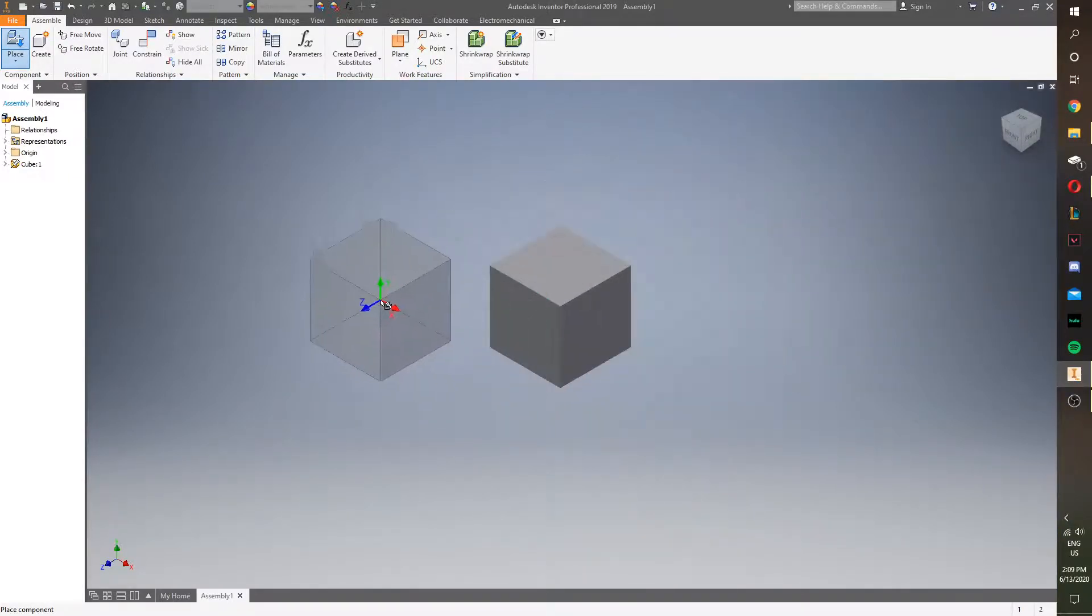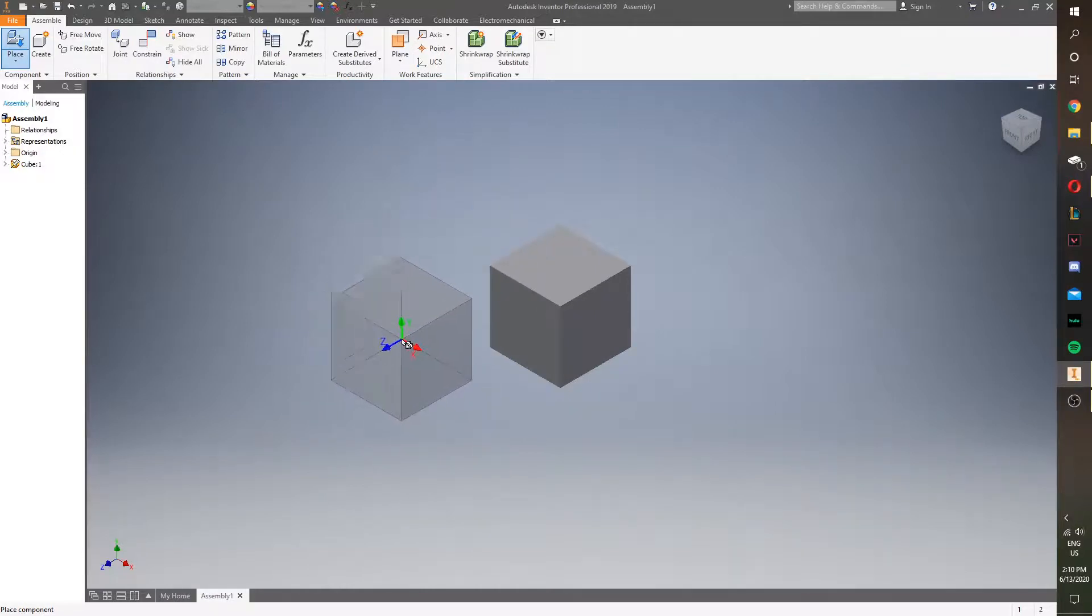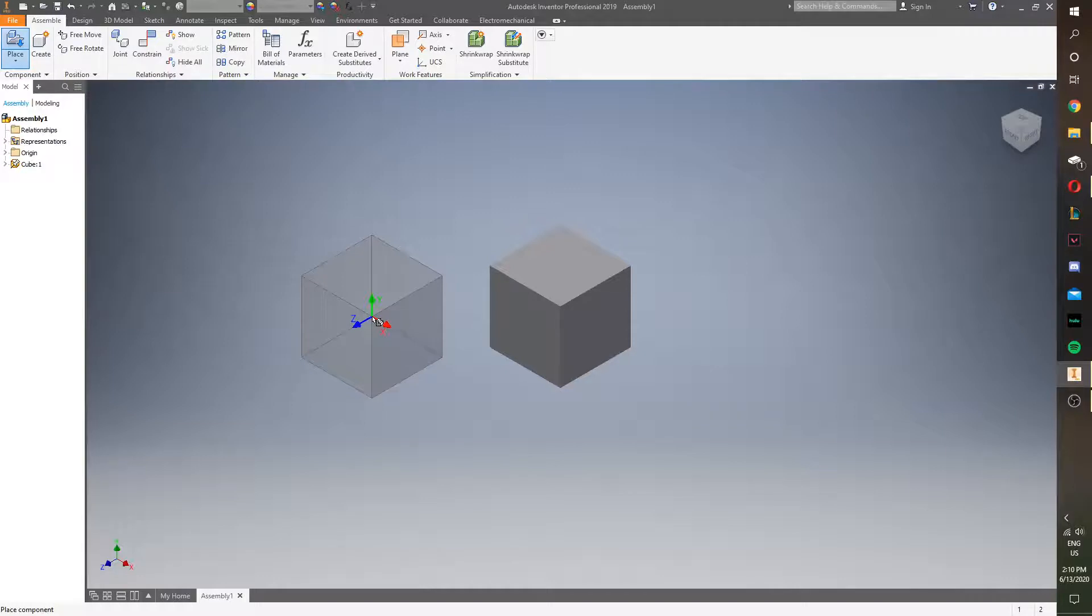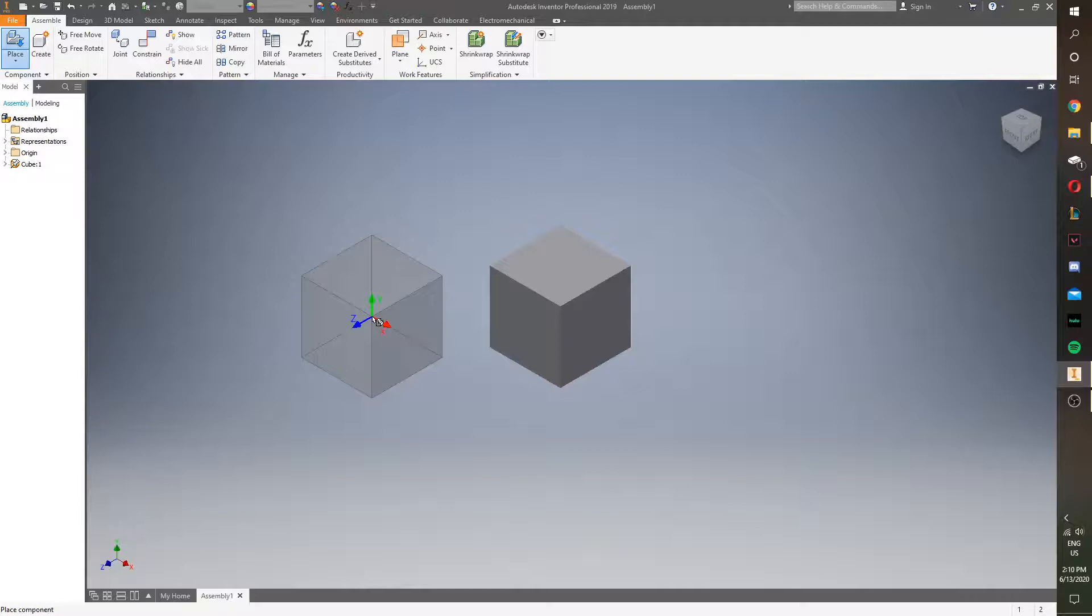So, it won't move because it's grounded there, but everything else will move and attach to it. It's like if you put a flat plate down and you're going to build a Lego house on it, you're not going to move the flat plate around. You want the flat plate to stay in the same spot the whole time.